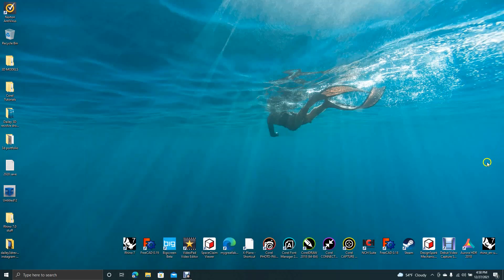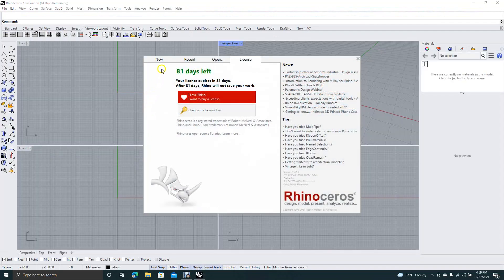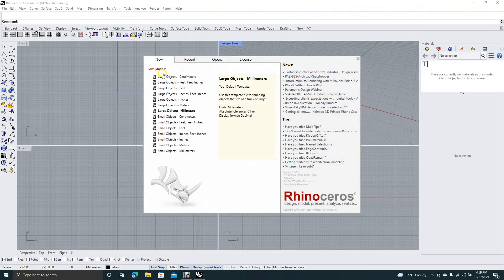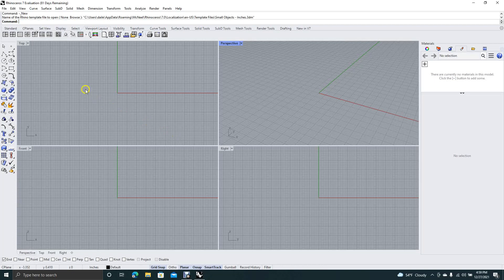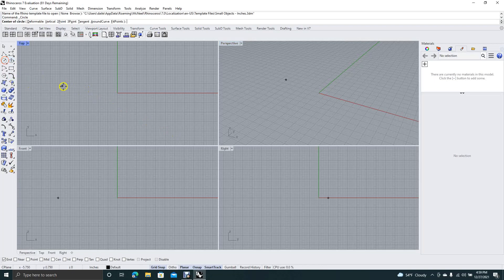Welcome to Daily 3D Revolve. Today I'm going to be doing a tutorial on Rhino 7, showing you how to create a chain link that you can copy using the pipe command. First, we're going to open up Rhino 7, go to New, and specify from the templates that we want a small object in inches. Now we're going to get our circle tool.